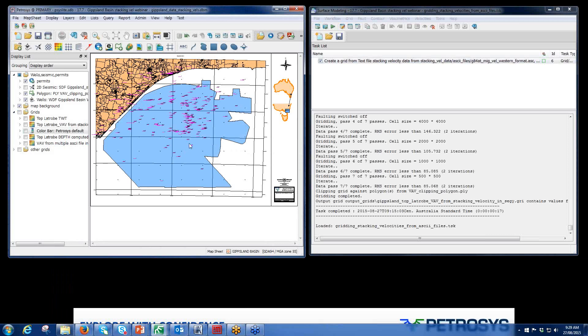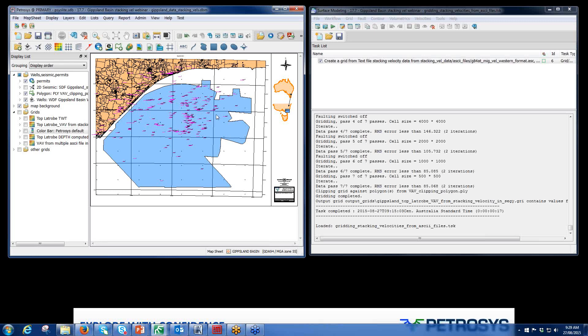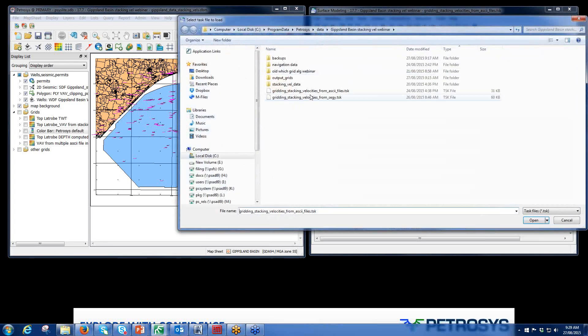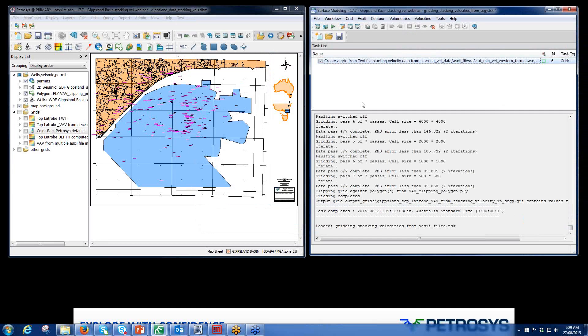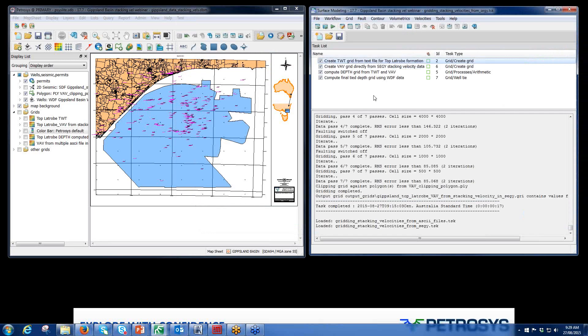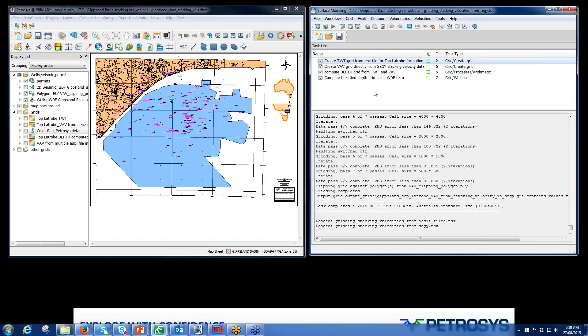On the left-hand side, I have a map that shows the area of interest. I have a clipping polygon that I'll be using to clip the data with respect to this area, onshore Australia and some well data. I'll open an existing task file. This is a fairly simple task. It creates a two-way time grid from a text file for the top Patrobe formation. It then creates an average velocity grid directly from the SegY stacking velocity data we have in the SegY file. It then uses grid processes arithmetic to compute a depth grid from those two-way time and VIAV grids, and then uses grid well tie to tie that data to our WDF data.